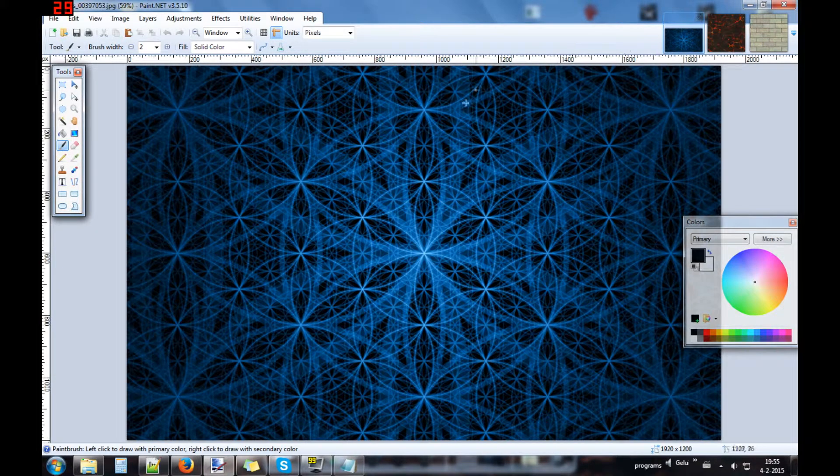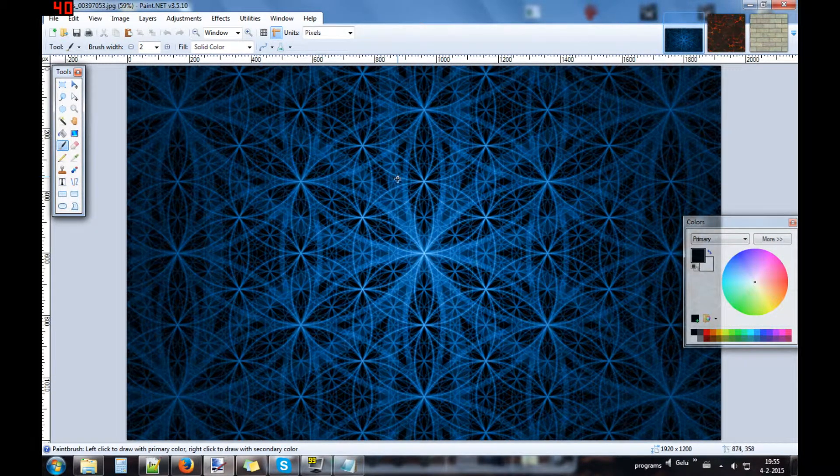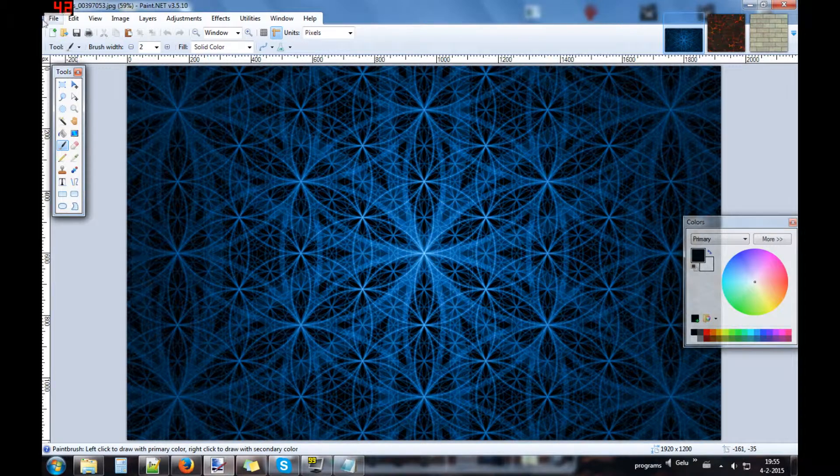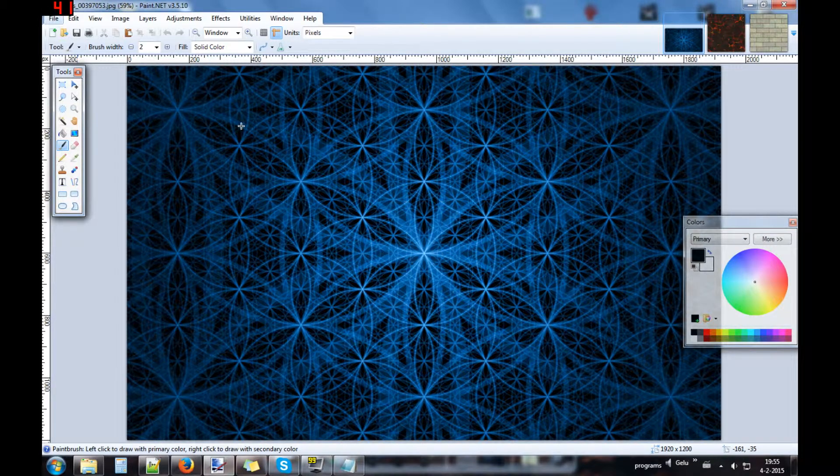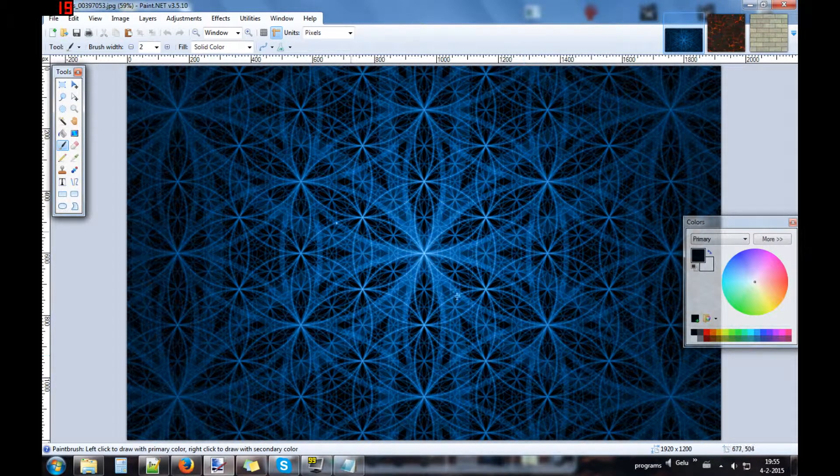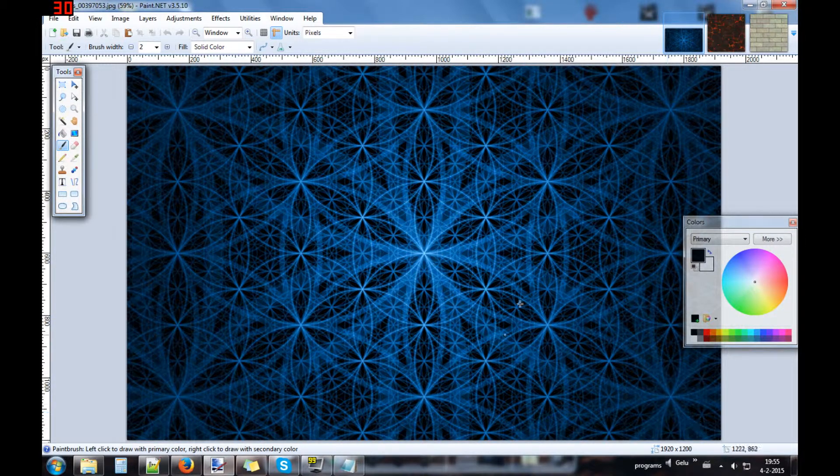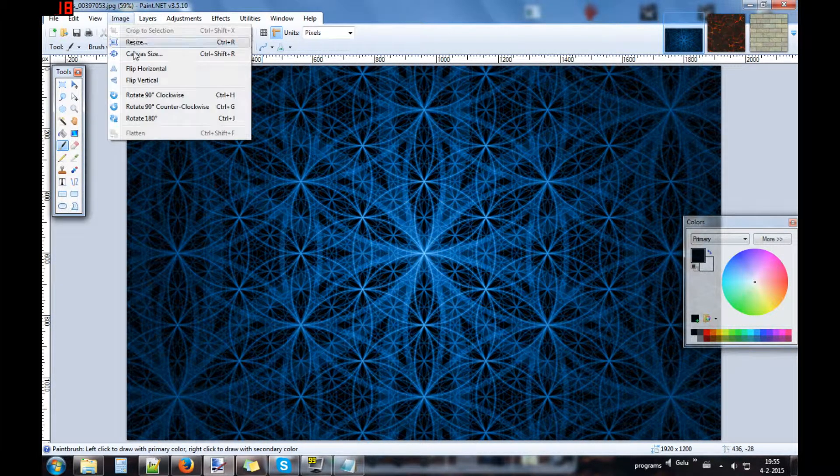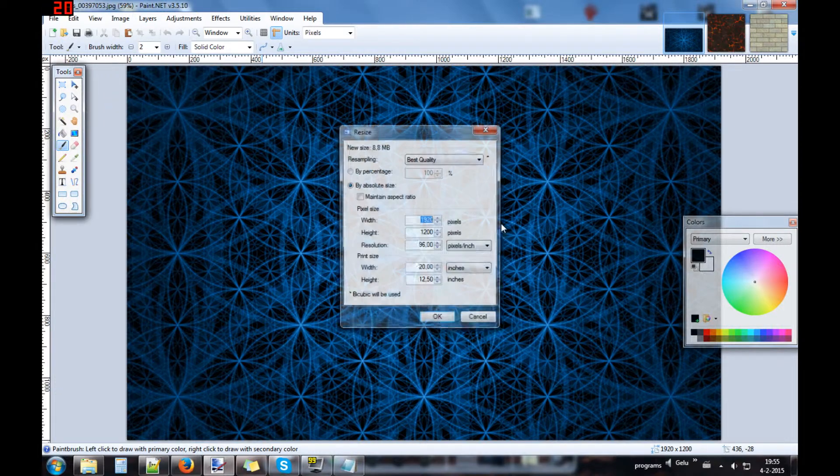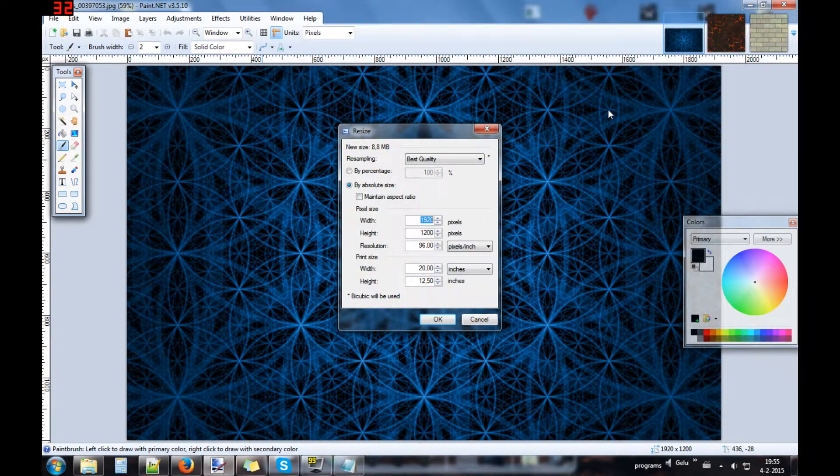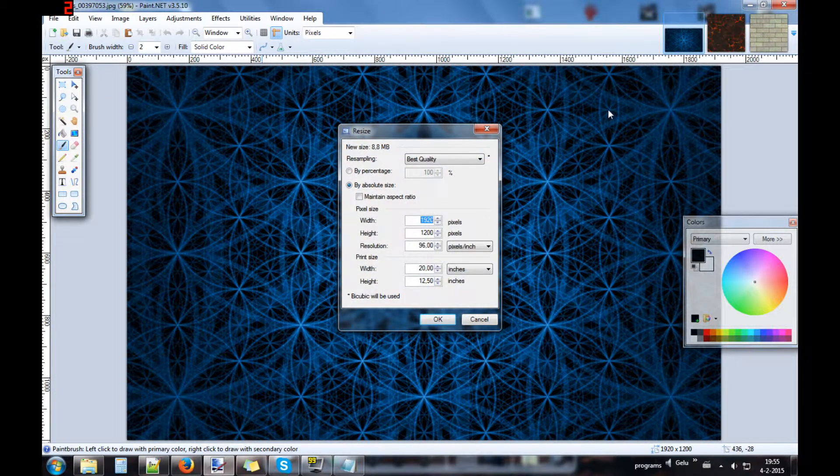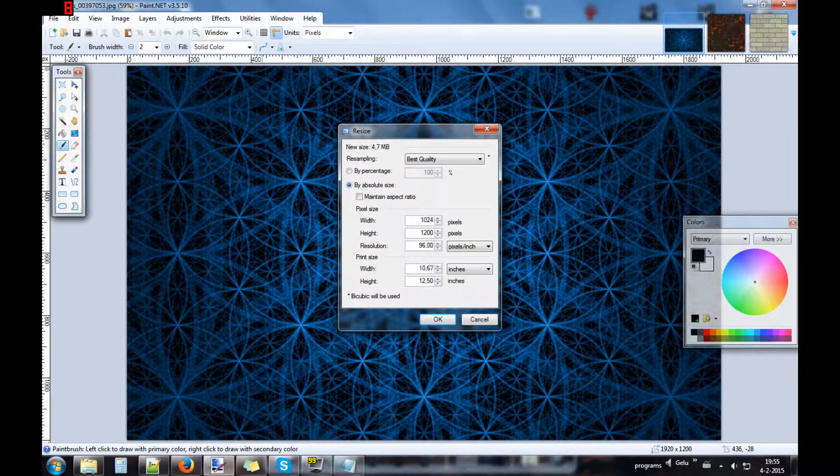It's a lava texture, it's a large picture. Resize it again. This time we will do 1024 by 1024. You can also do...